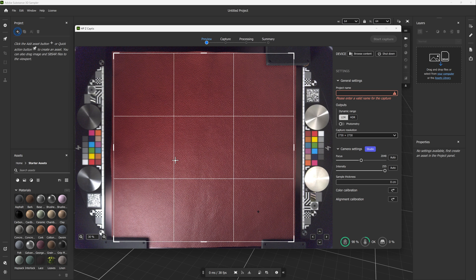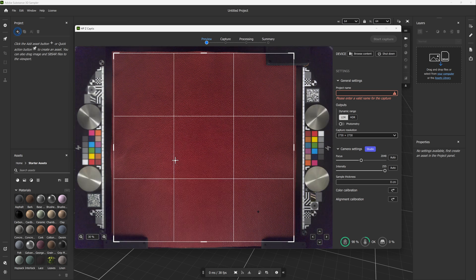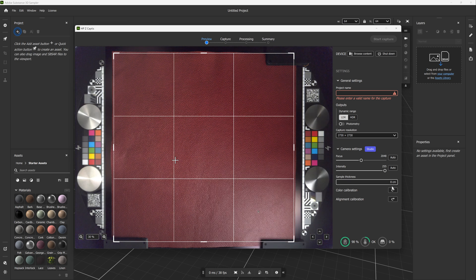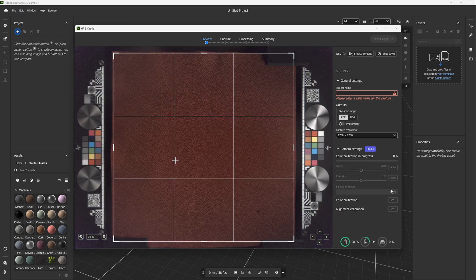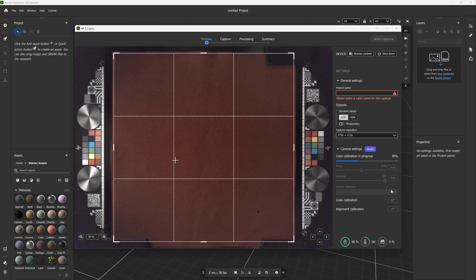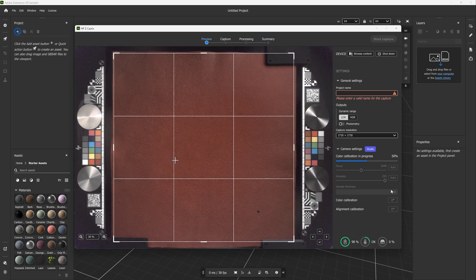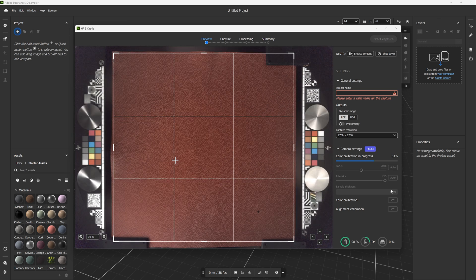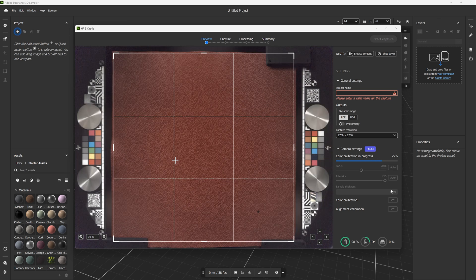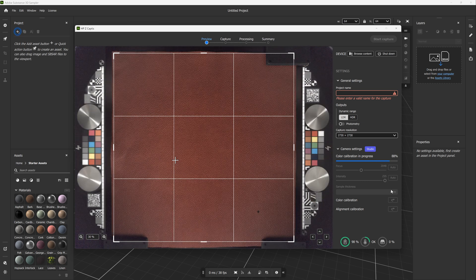Finally, you can calibrate the color of the base color map using the HP-Z-Captis technical areas. The color calibration is essential for matching the colors of the digital material with the original sample you are scanning from. This is only available in the studio mode.